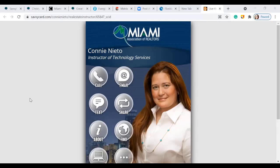Here's an example — you'll have your picture and buttons on your SavvyCard with a link you can share. Customers can call, email, text, share your card, find out more information, check your websites, and save your information. It looks very professional, and many agents have used it as their email signature so recipients can link and call directly from their phone. That is SavvyCard.